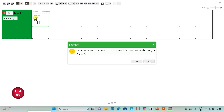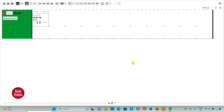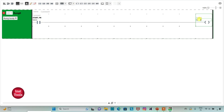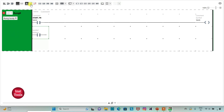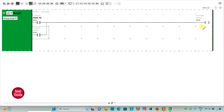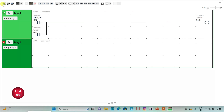Then I will insert a coil and assign address M0 to it — M0 is a memory bit. I will also insert one more normally open contact, connect it in parallel, and assign address M0 to it. So when the start push button is pressed and released, M0 gets true — this implements latching.